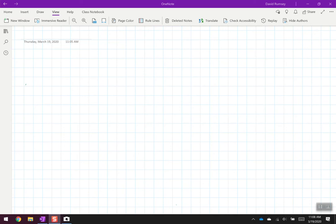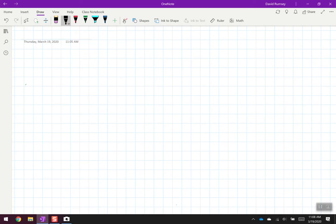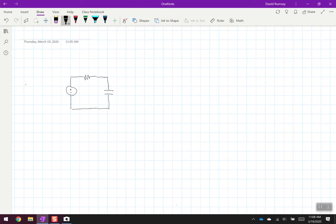Before we start looking at the lab, let's talk about what we're going to be building. There are videos on Blackboard that explain how filters work. There are two filters we're going to be doing. The one I'm going to show measurements on has a resistor, a capacitor, an input voltage, and an output voltage. As the video explained, this is a low-pass filter.